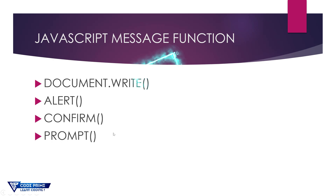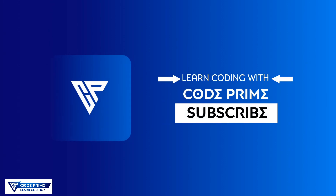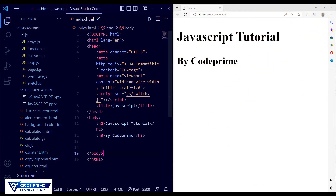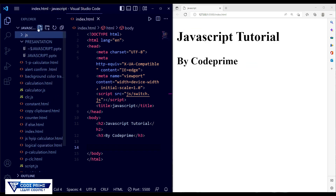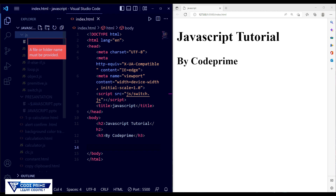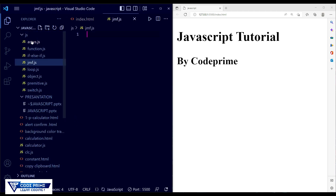Let's start this video right now. I've opened my Visual Studio Code and added a basic HTML file with a live preview. I need to create a JavaScript file in our JS folder. I'm creating a file called zmf.js — let me make it lowercase: zmf.js — and save this file.